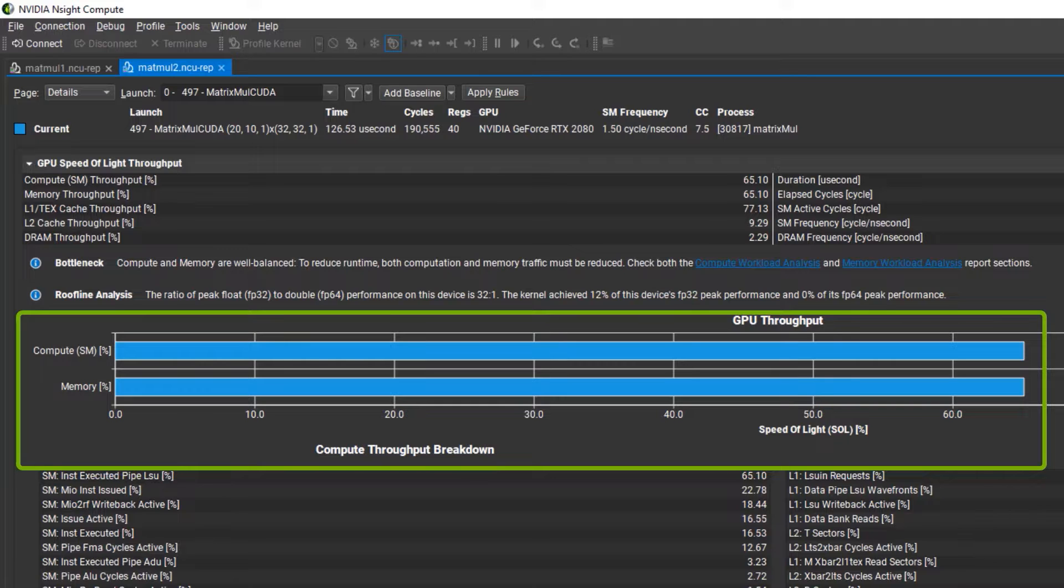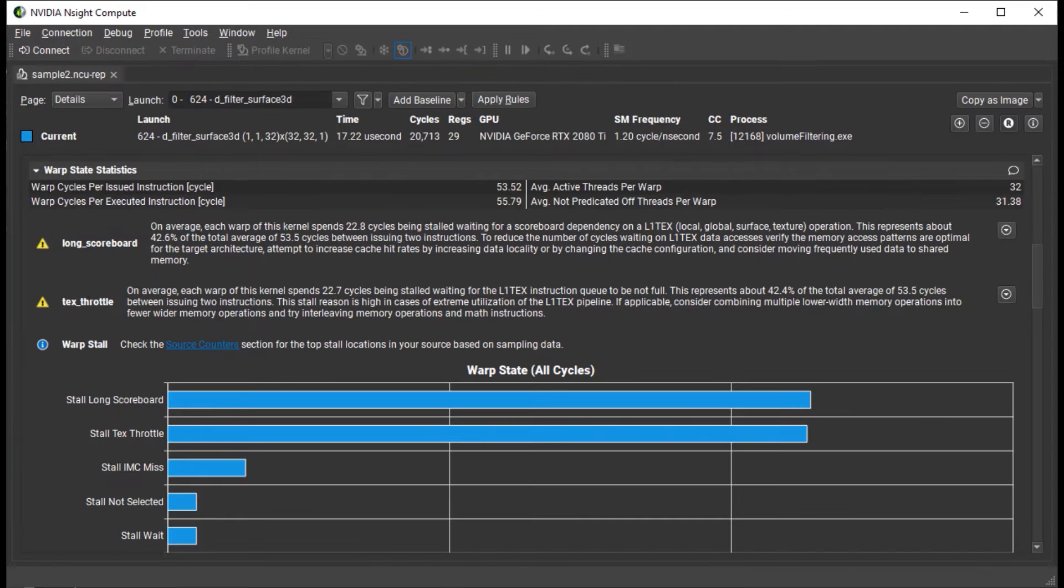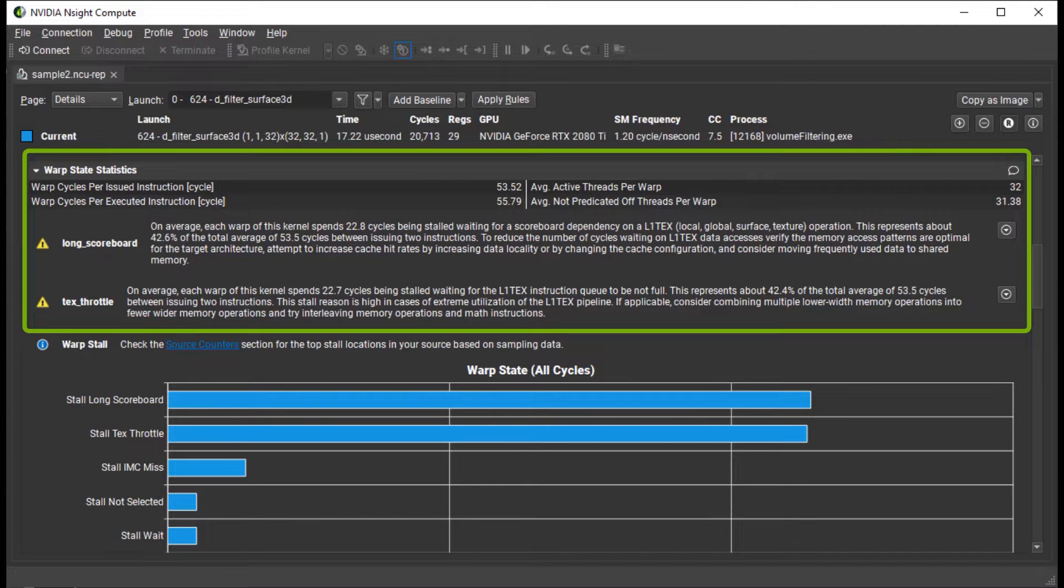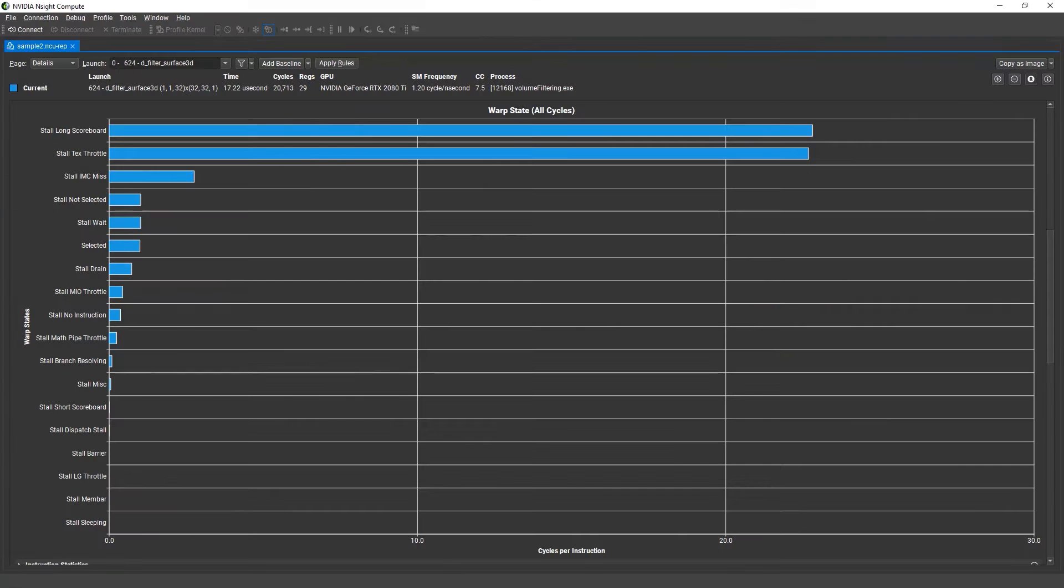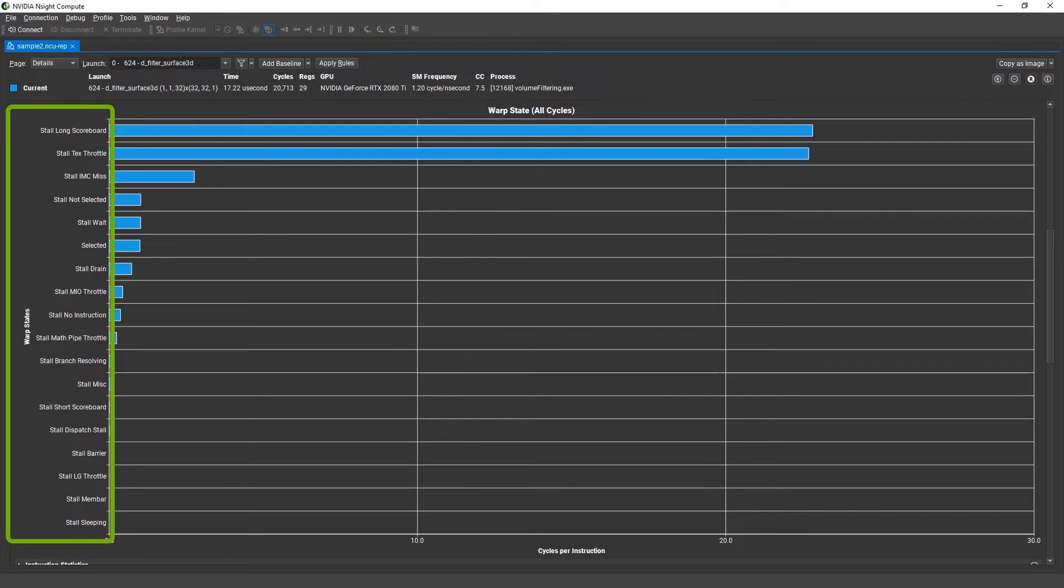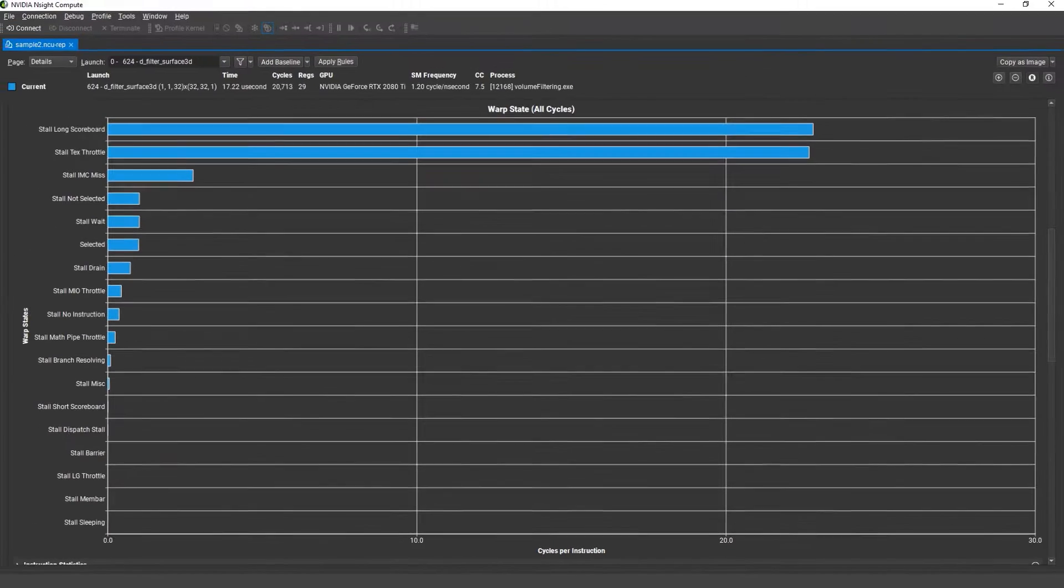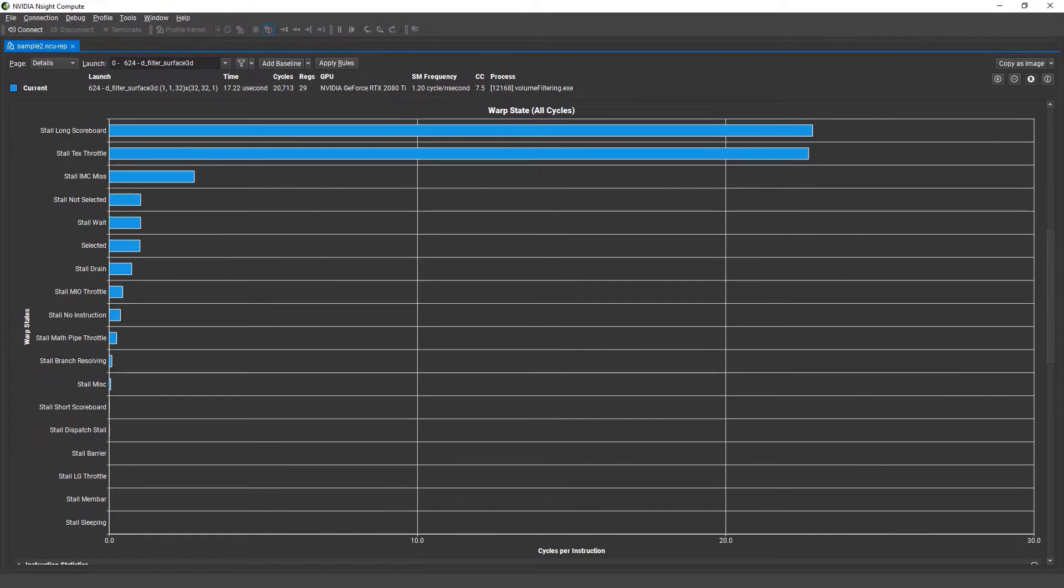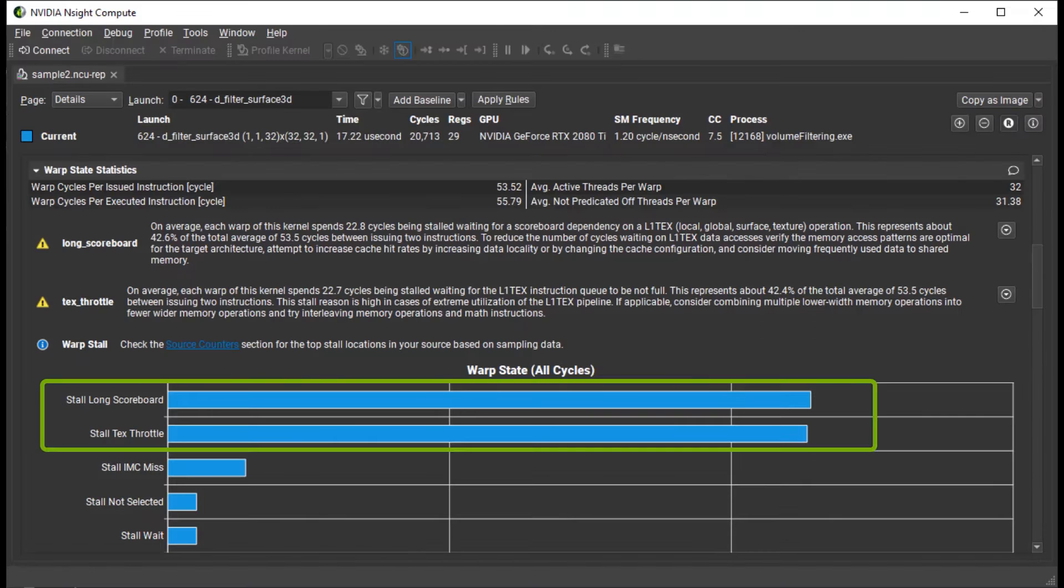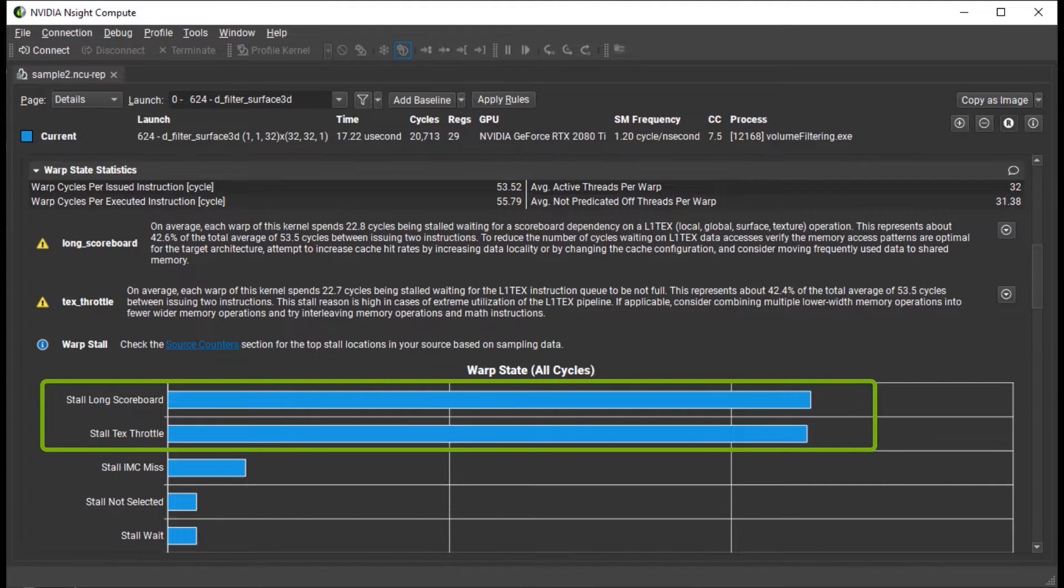Next, let's look at a kernel that has multiple issues in the warp state statistics section. This section provides a breakdown of the states in which warps spent cycles during the kernel execution. For each state, the chart shows the average number of cycles spent in that state per issued instruction. Generally, the more cycles spent in one of the stall states, the more likely it is to impact performance.